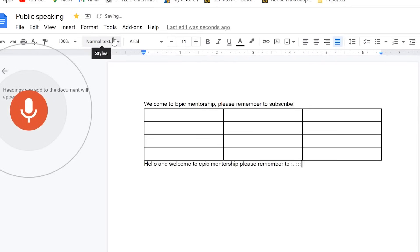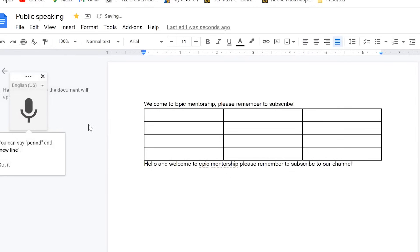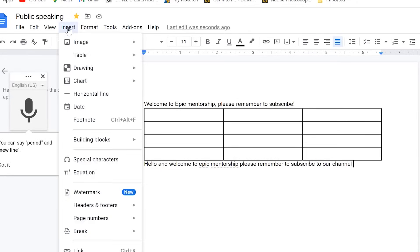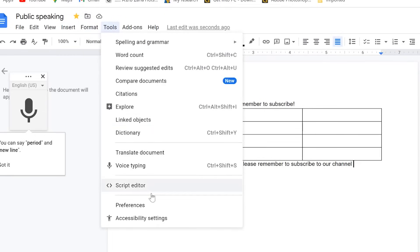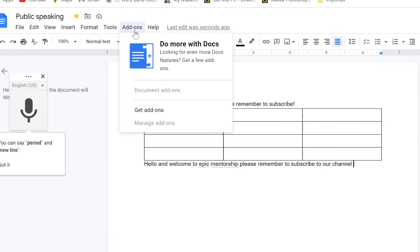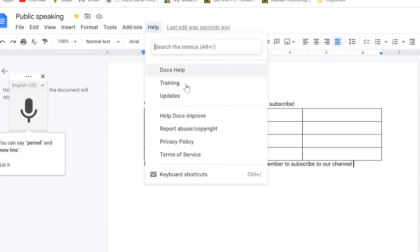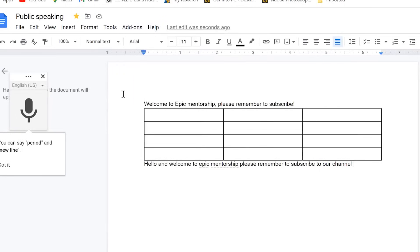For voice typing, click to speak and it will transcribe your speech. For example: 'Hello and welcome to Epic Mentorship. Please remember to subscribe to our channel.' You can see it has written exactly what was said. You can use this feature consistently. There are also other tools like the script editor, preferences, and add-ons you can install.